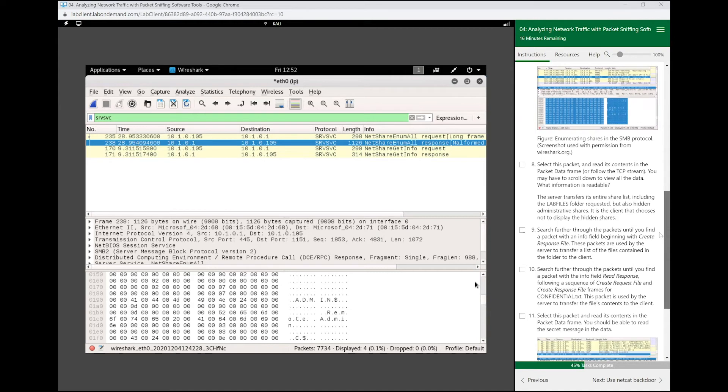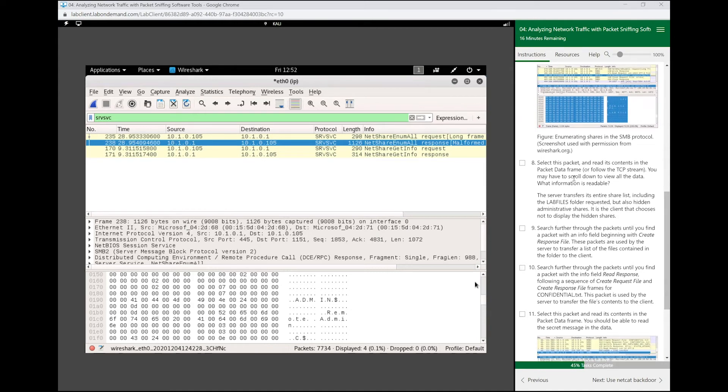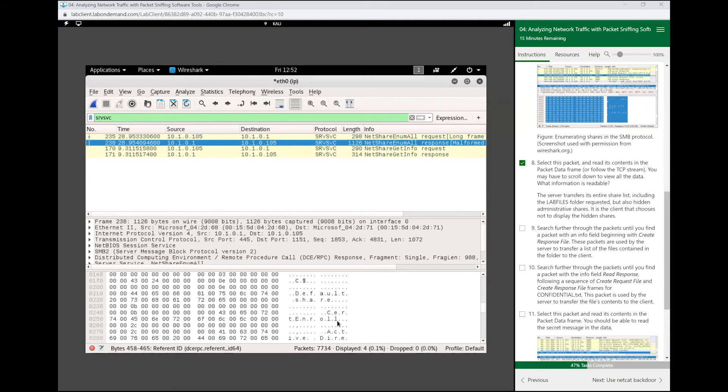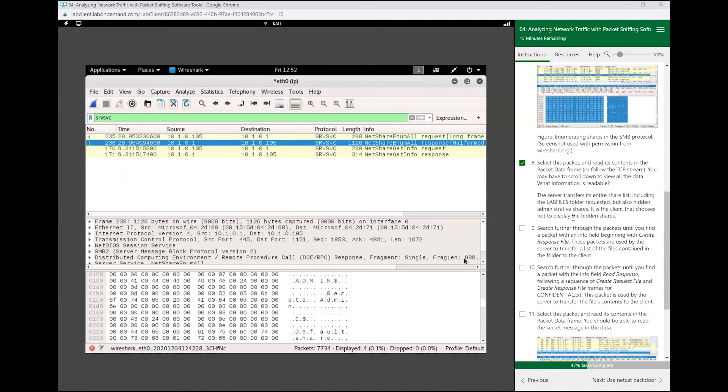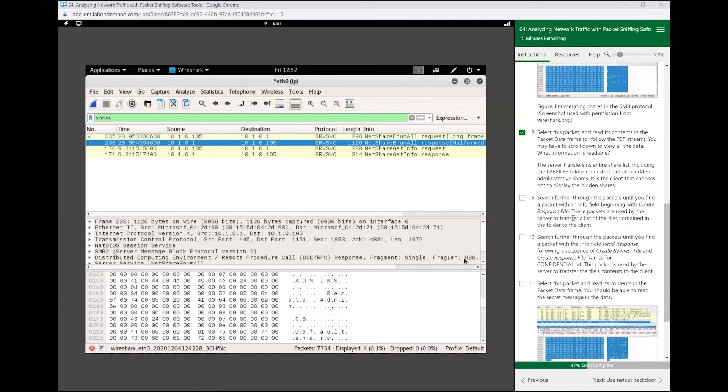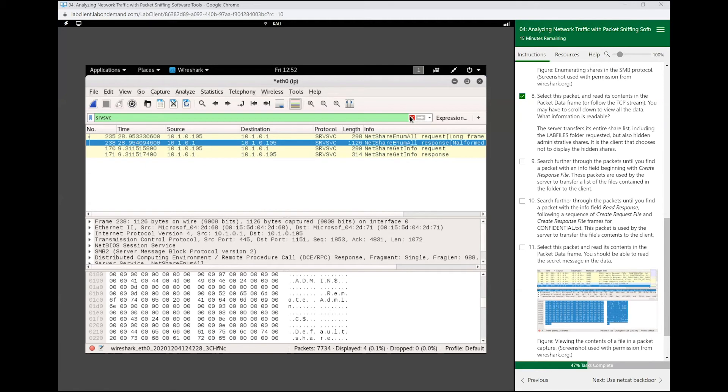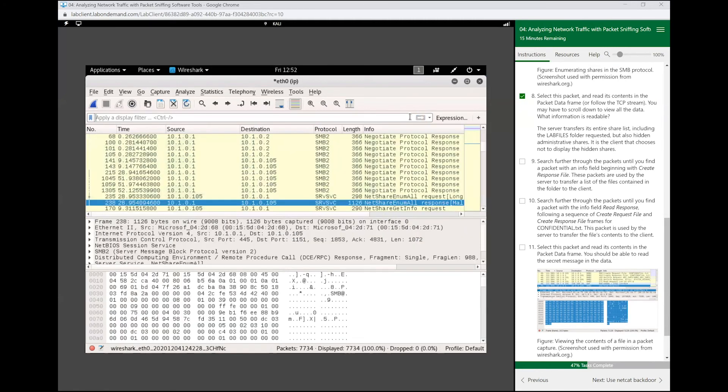All right, so we already did this. We could also right-click and follow the TCP stream to see what we just saw, but we just read it from this pane here, so feel free to give that a try. So now we want to go look at the create response files. The create response files, and I'm going to clear this out right here out of my filter. The create response files are used by the server to send the information we were requesting.